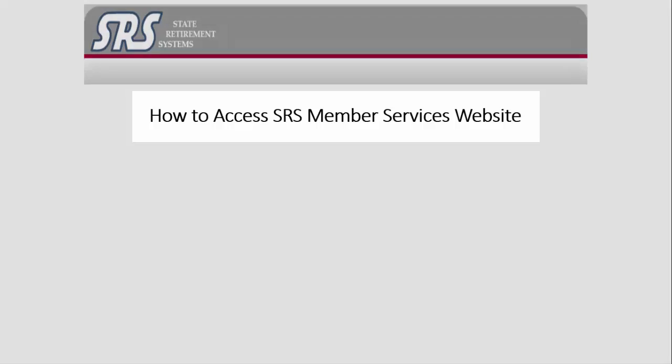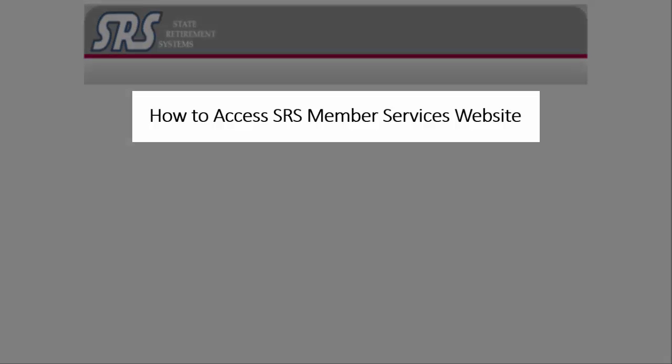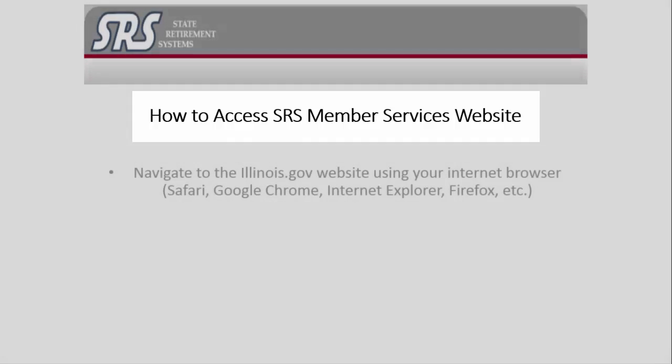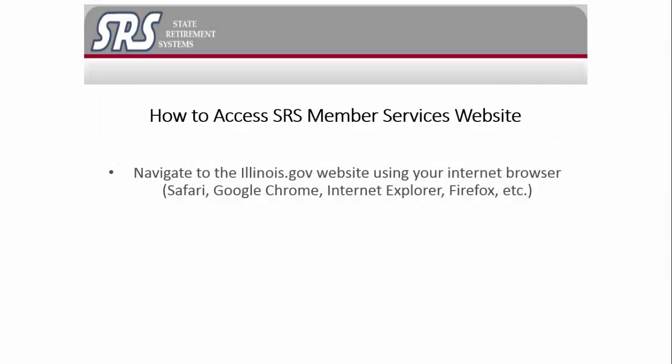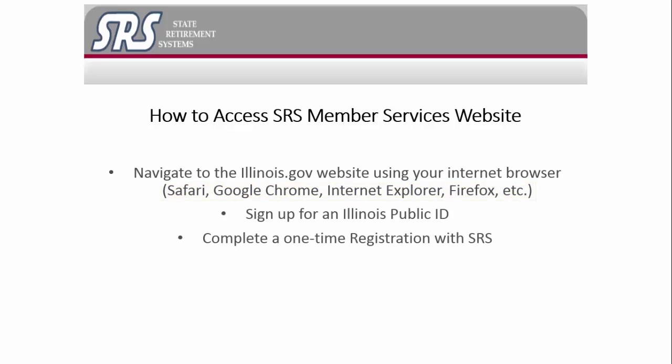The following tasks are necessary to access the SRS Member Services website. First, you will need to navigate to the Illinois.gov website using your internet browser, such as Safari, Google Chrome, Internet Explorer, and Firefox to name a few. You will then need to sign up for an Illinois Public ID. A one-time registration form with SRS must be completed, after which you will then proceed to view your secure information on the SRS Member Services website.